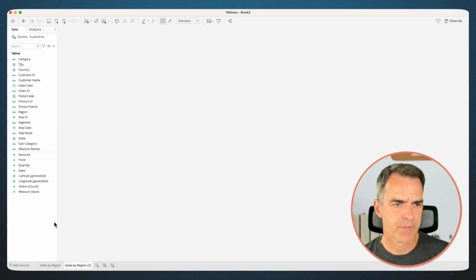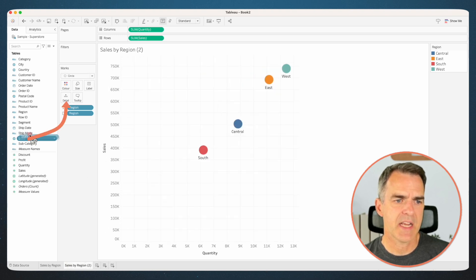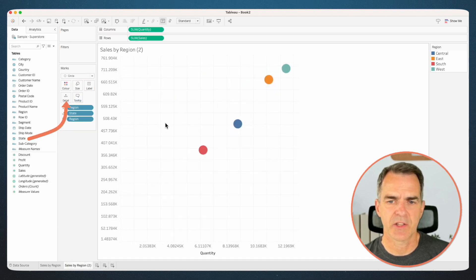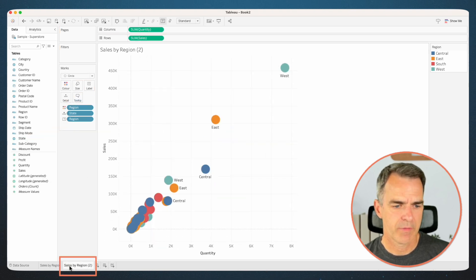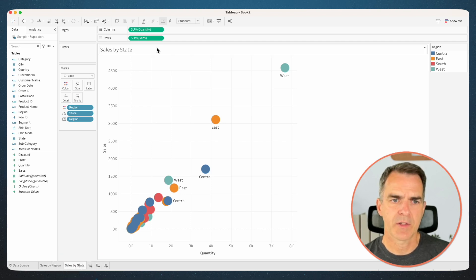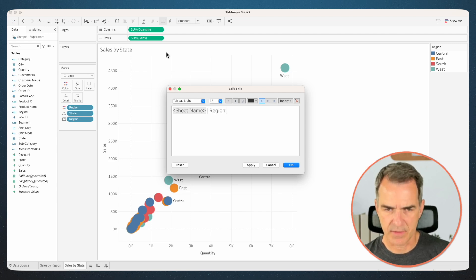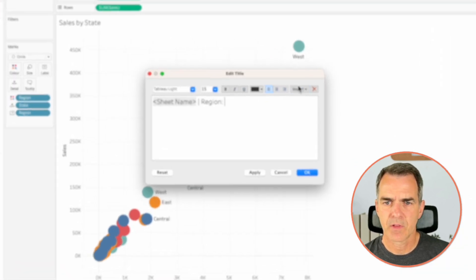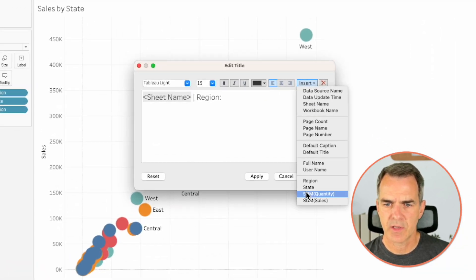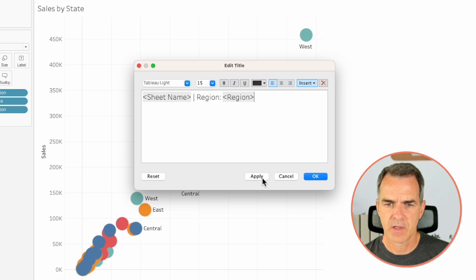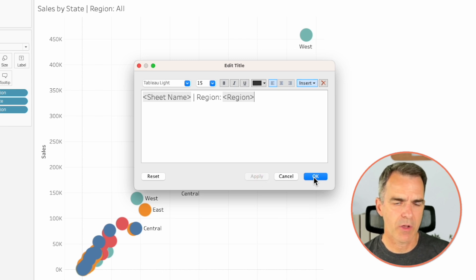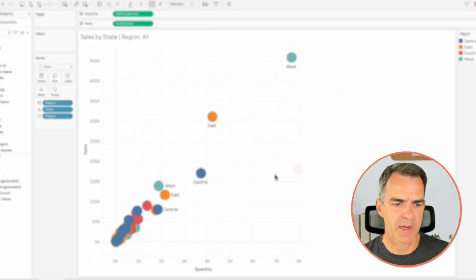Duplicate the sheet. Add state to the detail shelf. Rename the sheet 'Sales by State'. Double-click on the title, and after the sheet name, I'm going to add in the region that was selected. Choose Insert, Region. Click on Apply. Right now it says 'all', but don't worry about that.